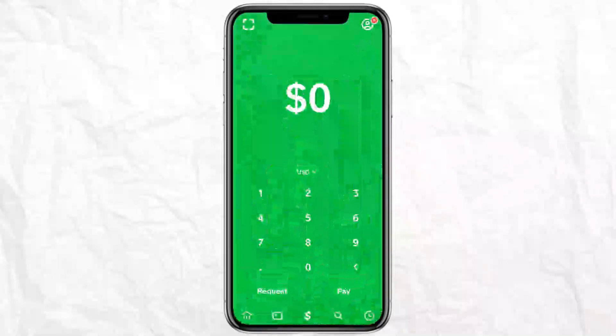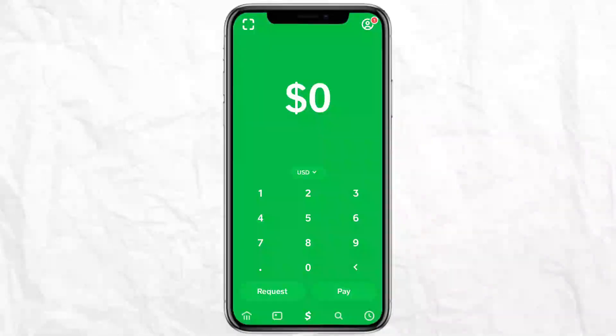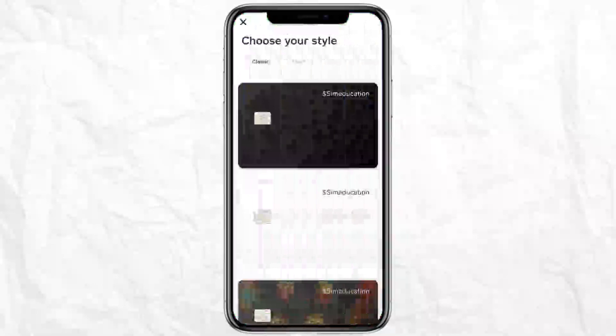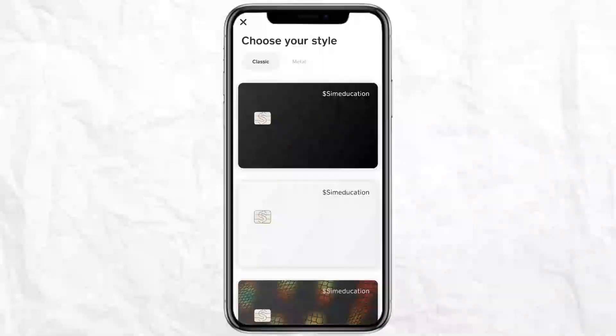Here at the bottom you will see a banking icon, a card icon, a dollar icon, a search icon, and an activity icon. To get a virtual card on Cash App, you simply have to click on the card icon at the bottom.